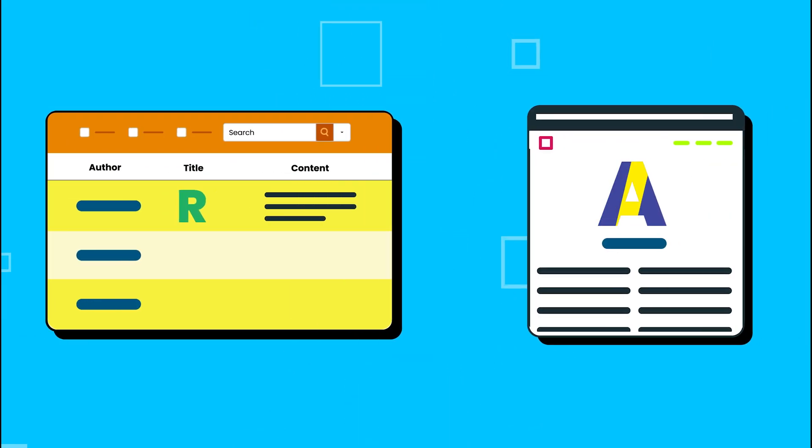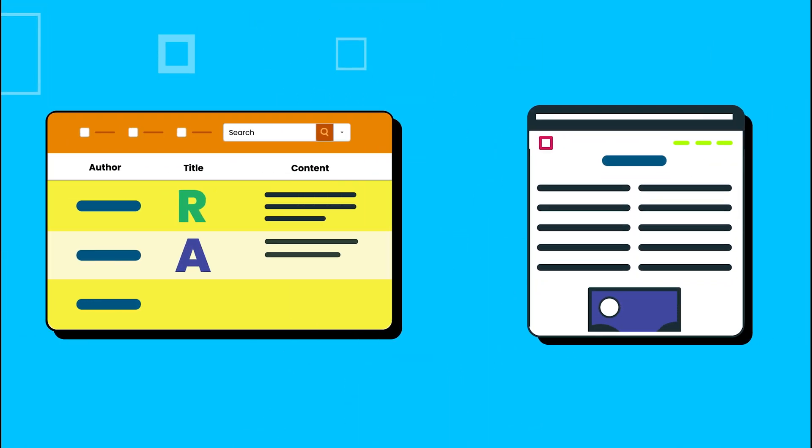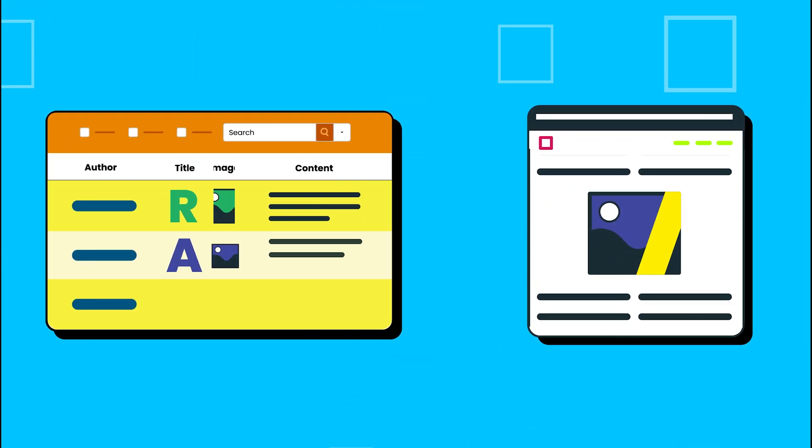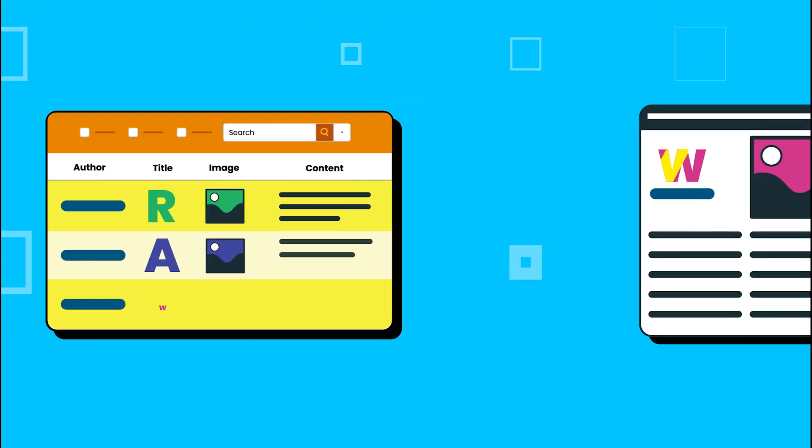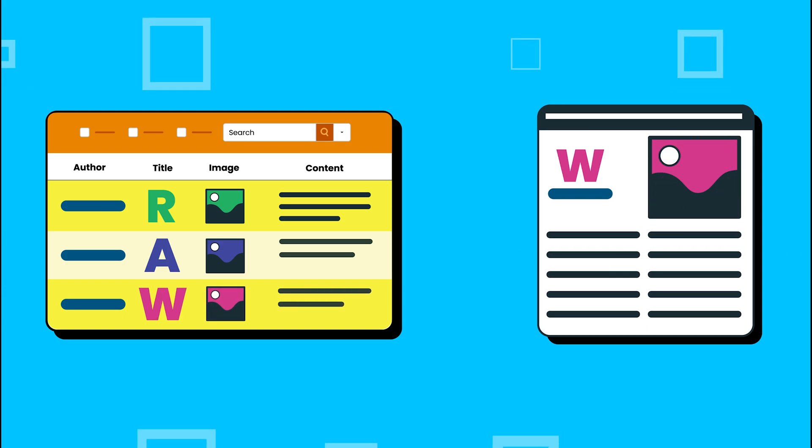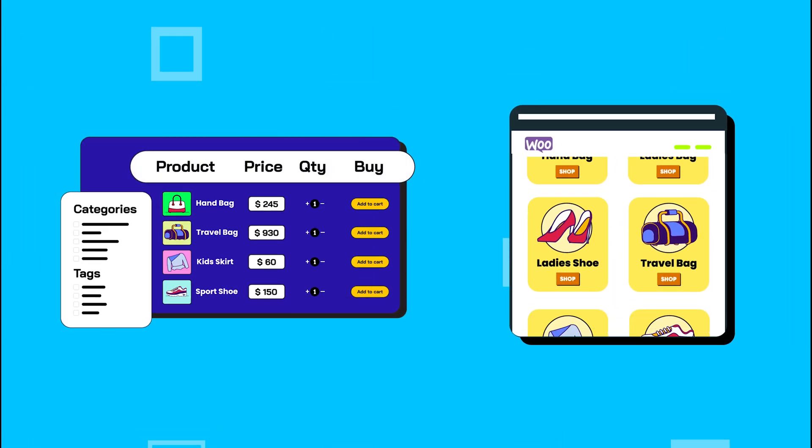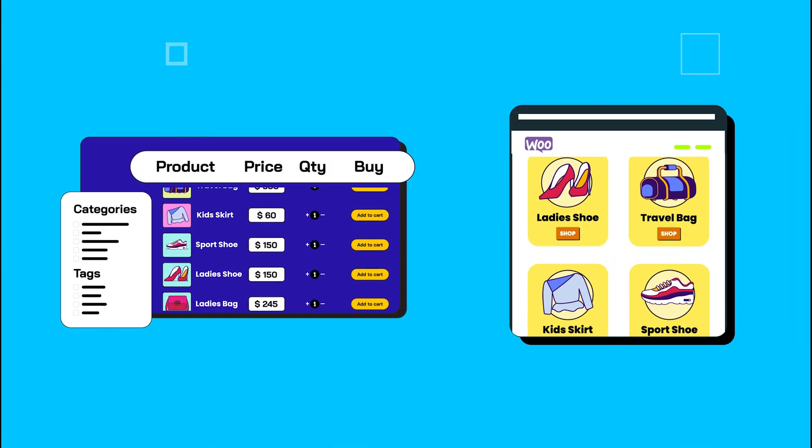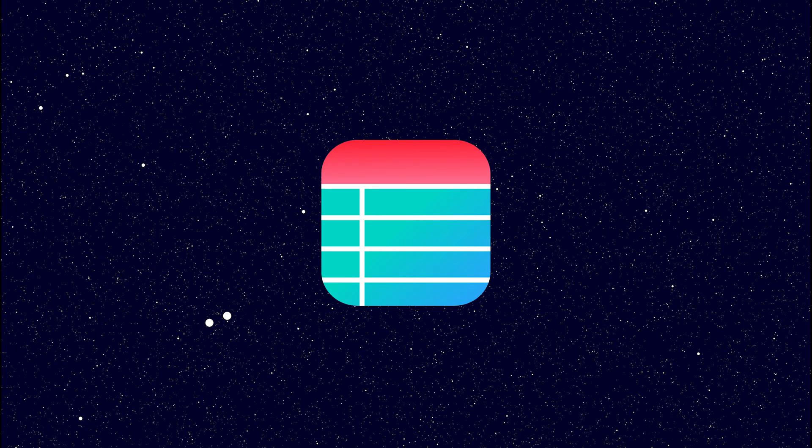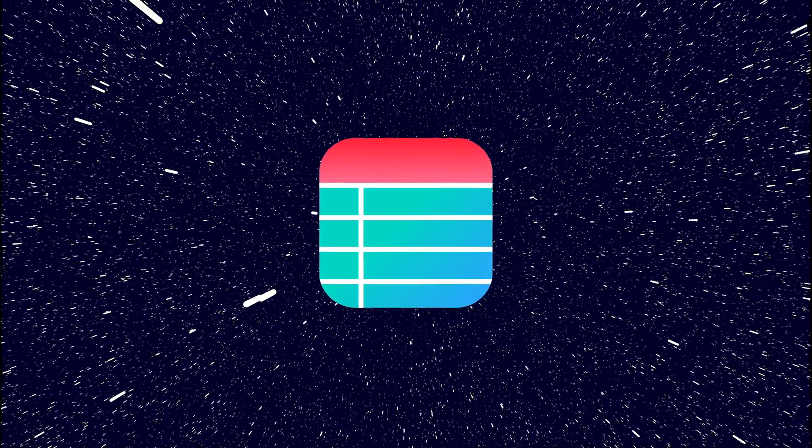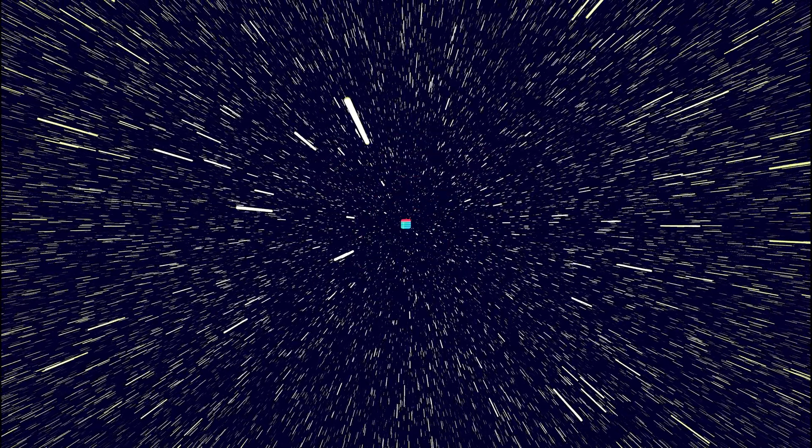If you want to bring any of your WordPress page, post, and WooCommerce products or any custom post in a tabular format, this built-in feature of Ninja Tables lets you do that easily. Wondering how? Let's hop in for a smooth ride.